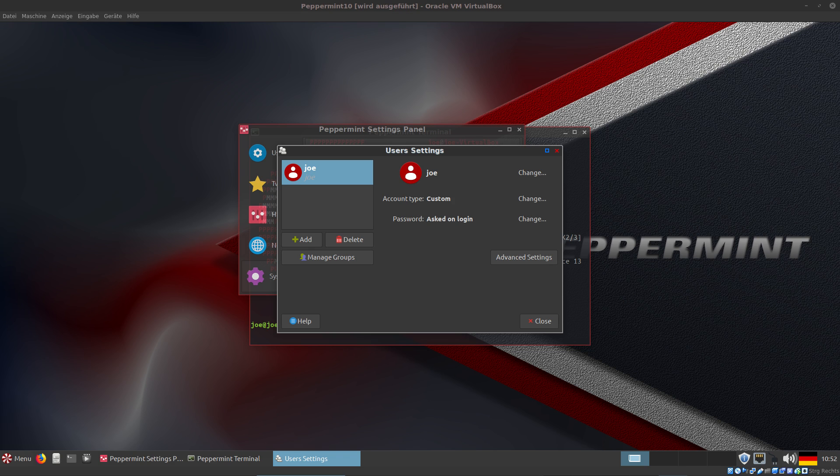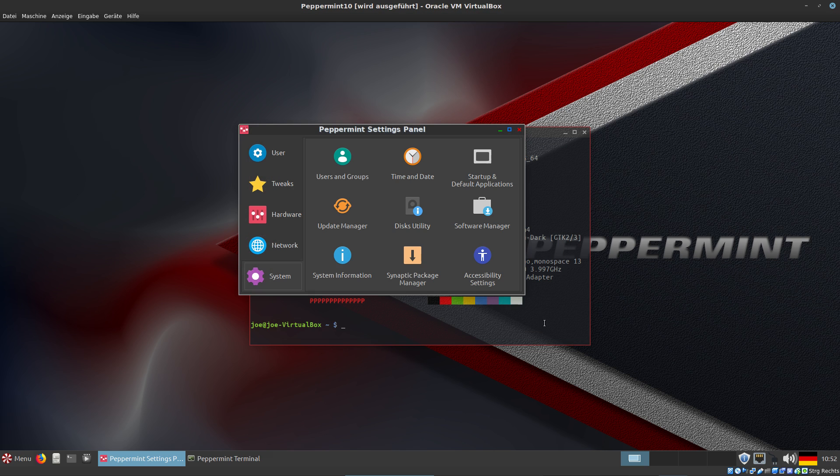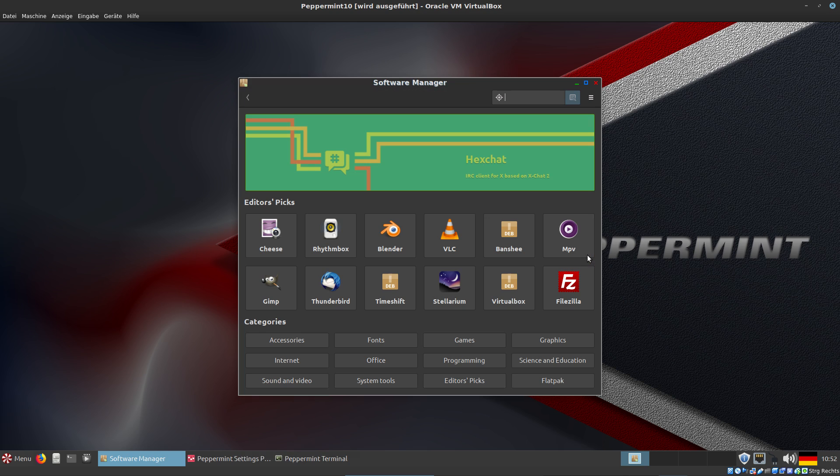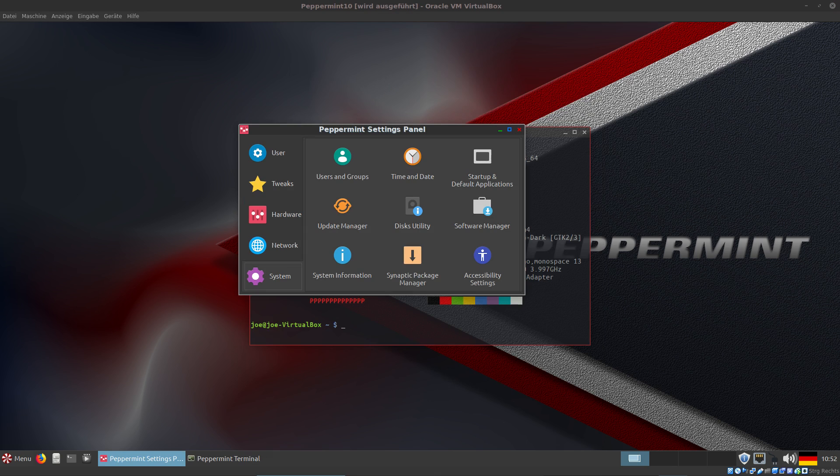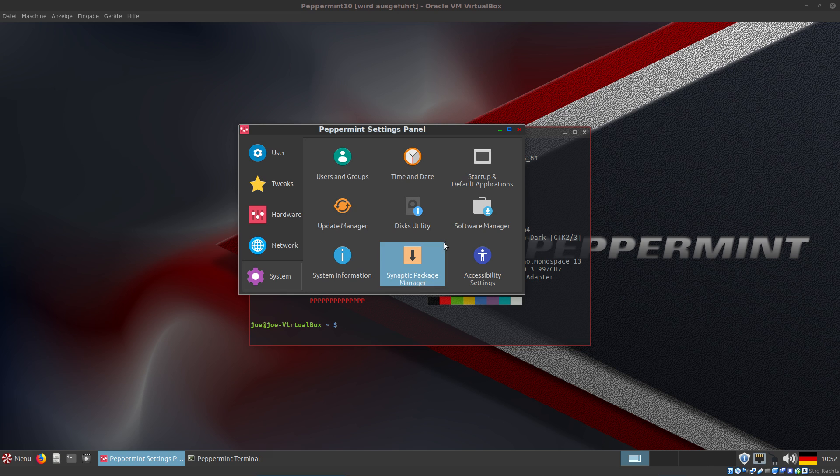You don't have to go into the terminal for that. There's Software Manager - this is GNOME Software. You can choose what you like and install with a single click. But there is also Synaptic Package Manager for those who like this package manager more than the software manager provided by GNOME.